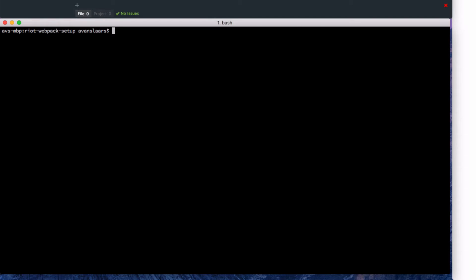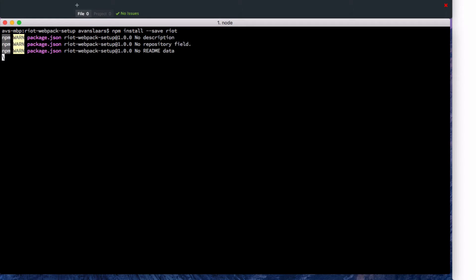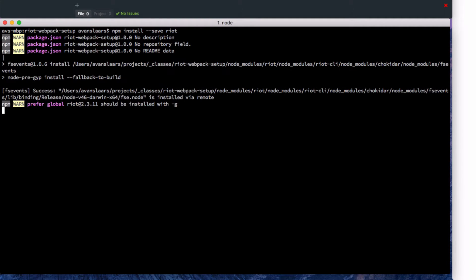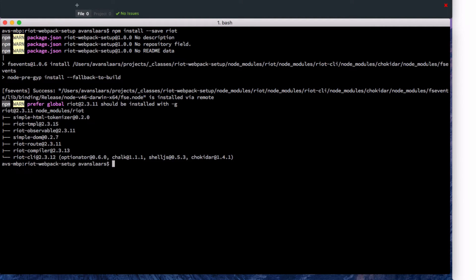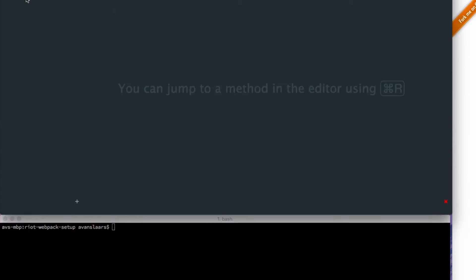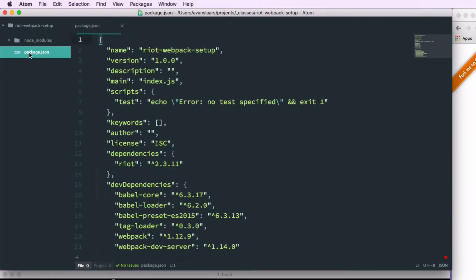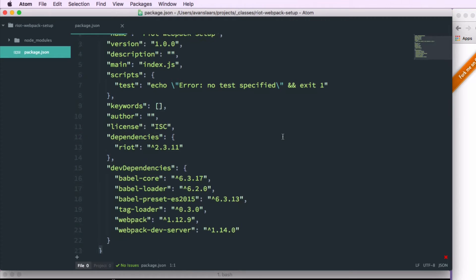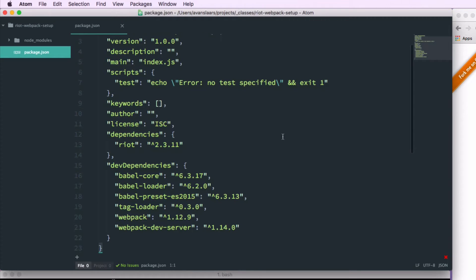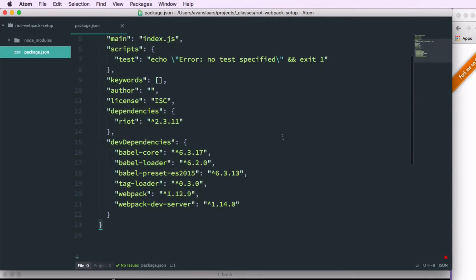And of course we want to set up riot. So we're going to npm install --save riot. If we look at package.json we'll see that riot has been installed as a dependency. And webpack, webpack's dev server, our loaders, and our babel dependencies have been installed as dev dependencies. So we're ready to get moving.